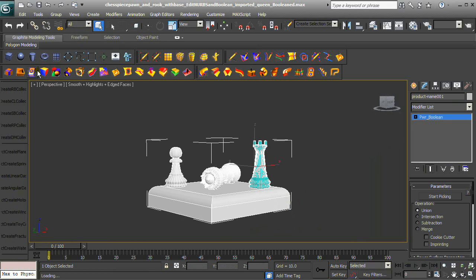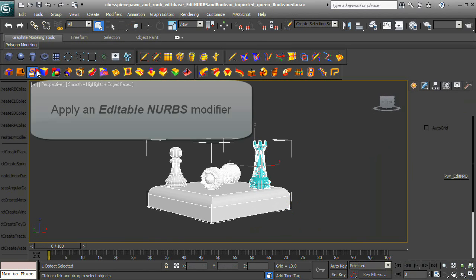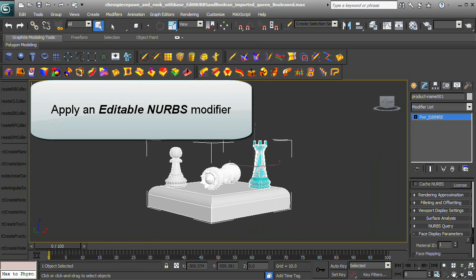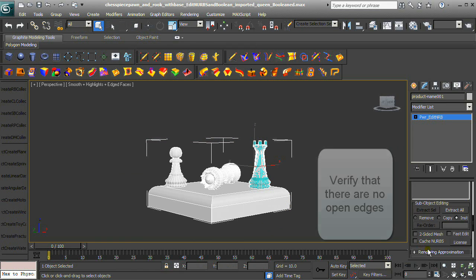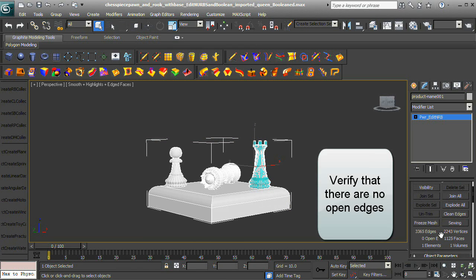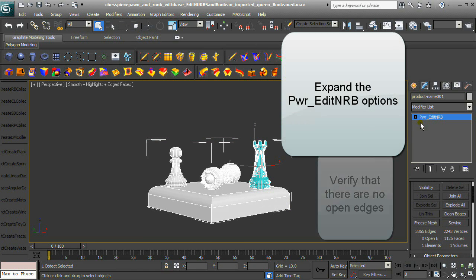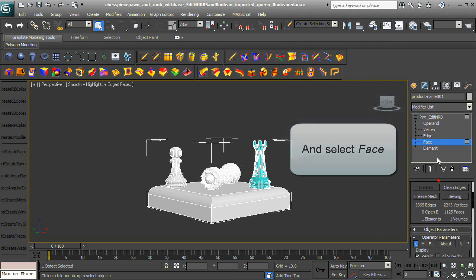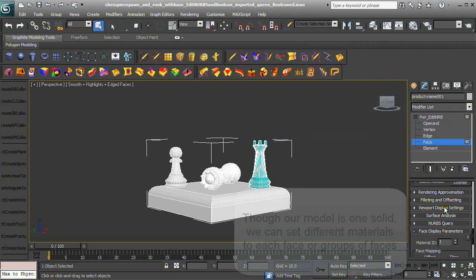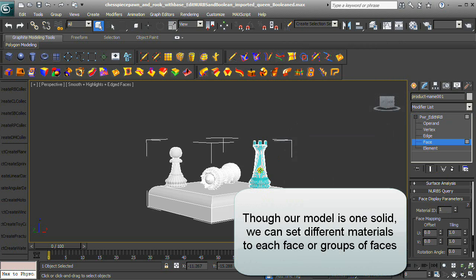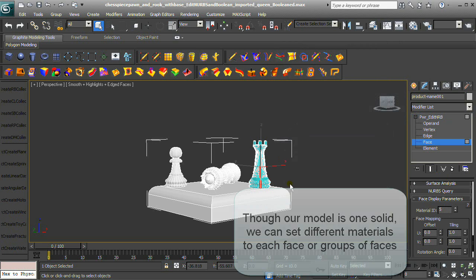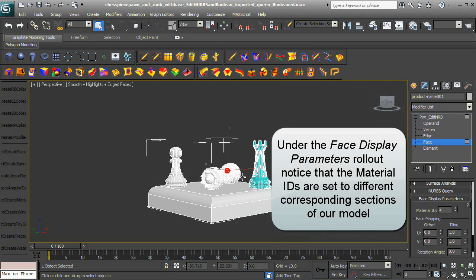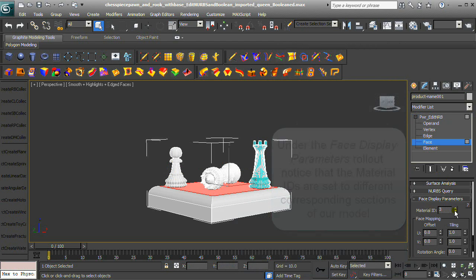Apply an Editable NURBS modifier and verify that there are no open edges. Expand the Power Edit NURBS options and select Face. Though our model is one solid, we can set different materials to each face or group of faces. Under the Face Display Parameters rollout, notice that the Material IDs are set to different corresponding sections of our model.